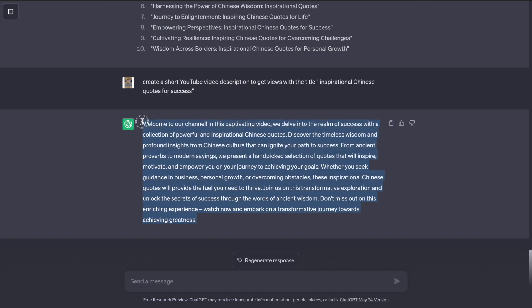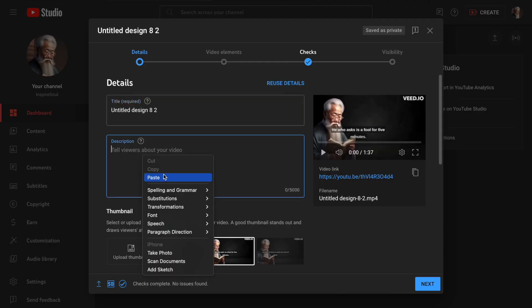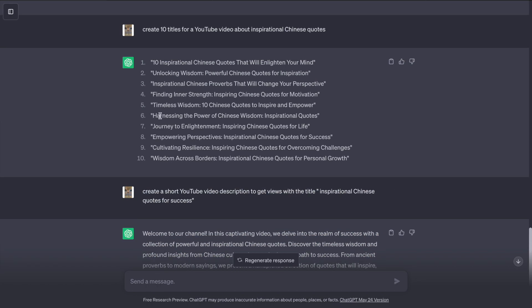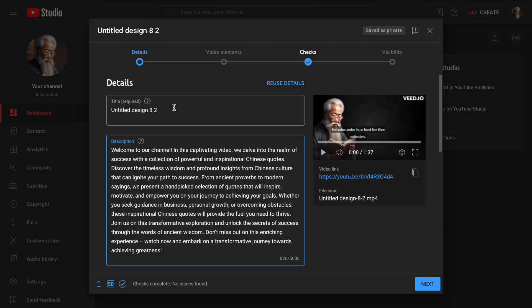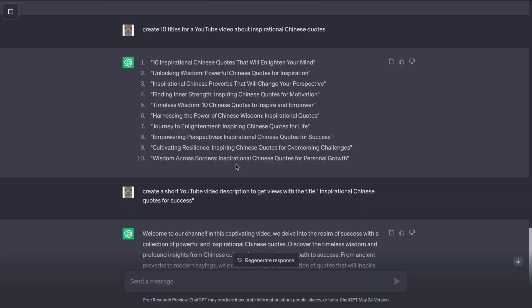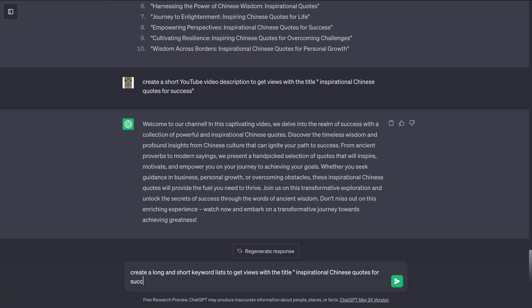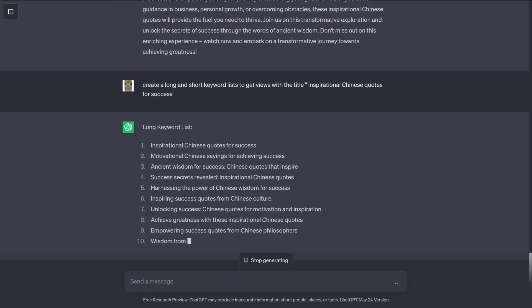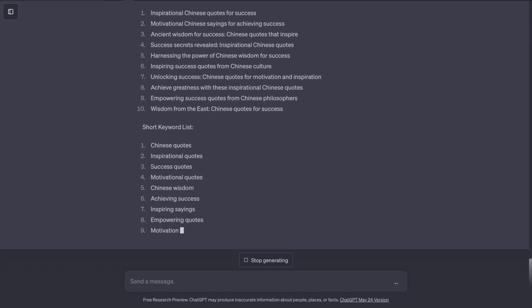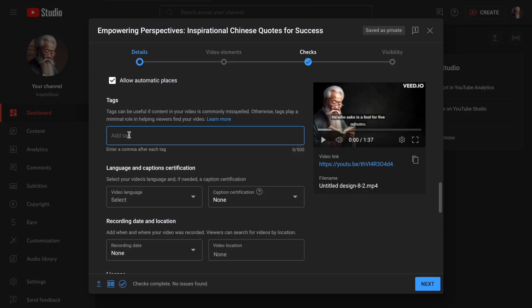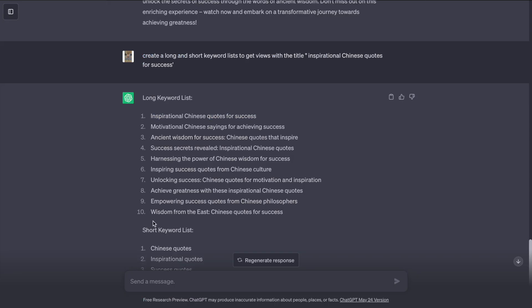Copy the description and title from Chat and add those to your video on YouTube Studio. Then ask ChatGPT, create a long and short form keywords list with your video title and add those keywords as tags on your video.